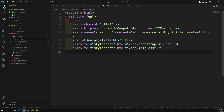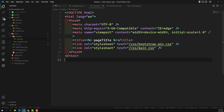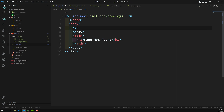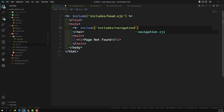Now in the template, I will include the navigation. The syntax uses percentage-hyphen — you should not use double equal to here. If you use double equal to, it will render the HTML as plain text — the tags will be escaped. If you use the hyphen, it will be rendered as actual HTML. So: include 'includes/navigation.ejs'. That's it, and then close the tag.